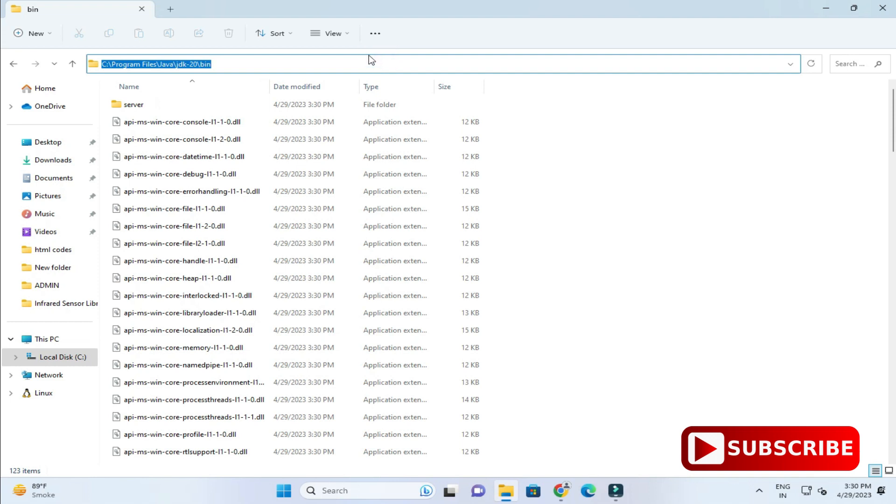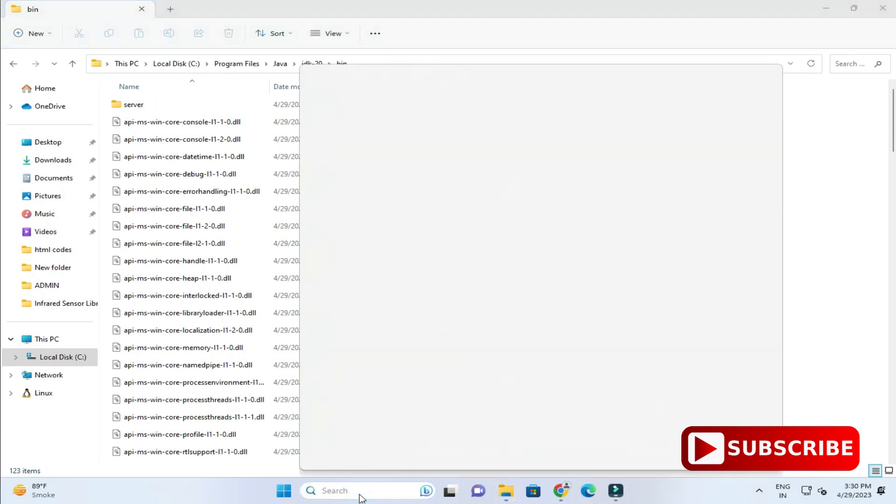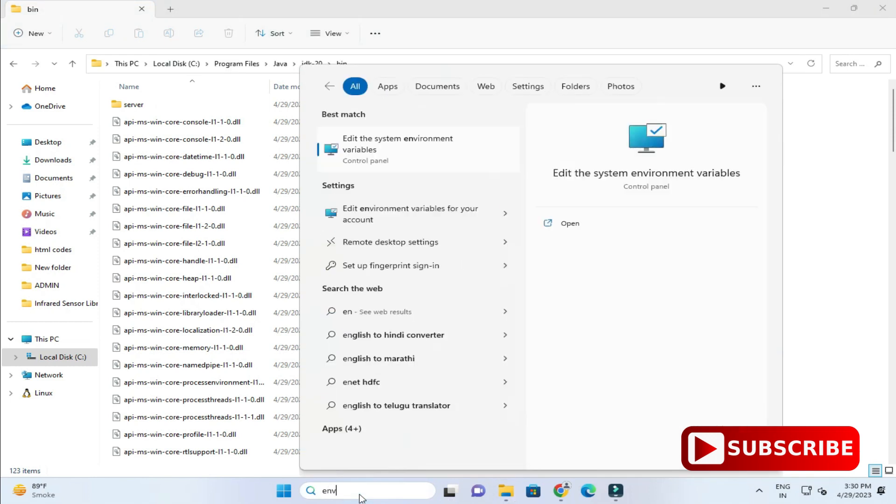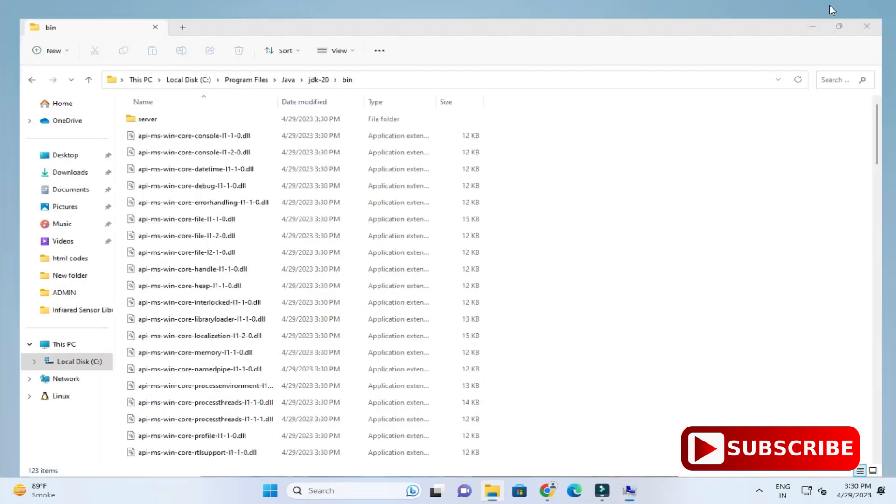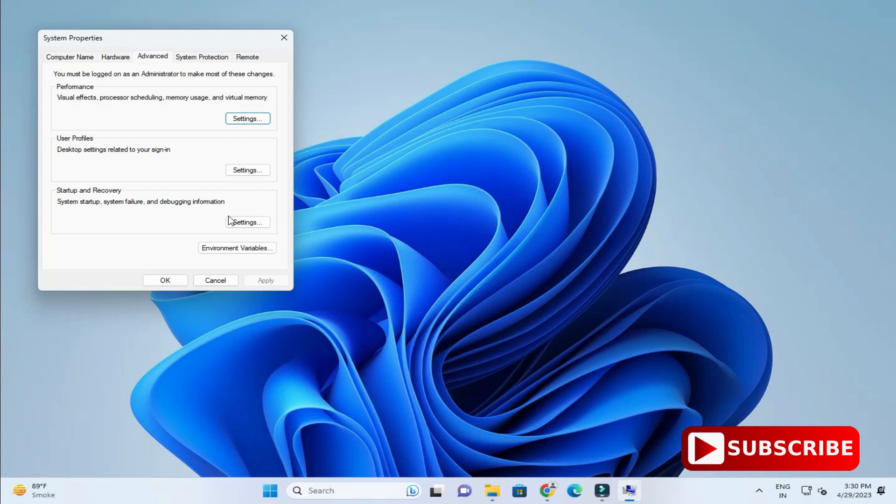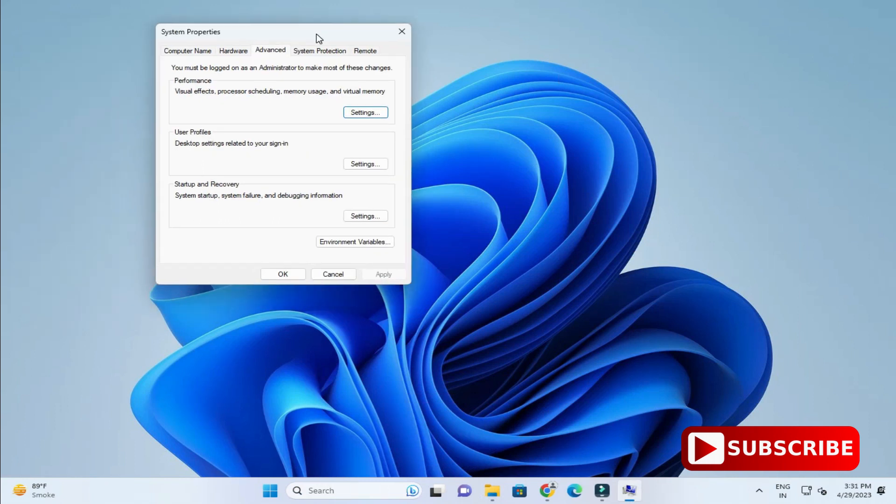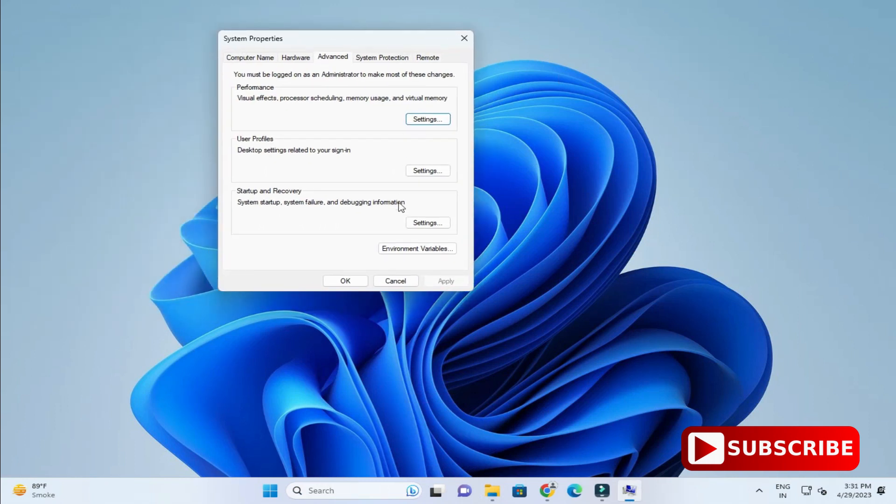Then we need to paste this path into the environmental variable. Now let's start environmental variable. You can just type env and here it's showing me edit the system environmental variable. I'll just click on this.